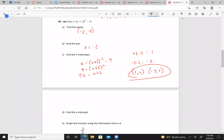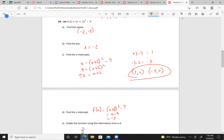The y-intercept: that's when x = 0. So f(0) = (0 + 2)² - 9 = 4 - 9 = -5. So the y-intercept is (0, -5).